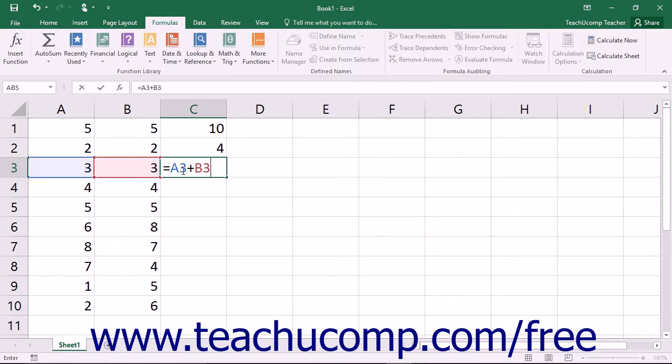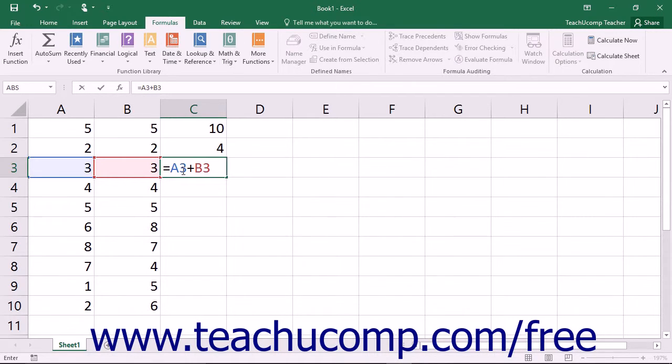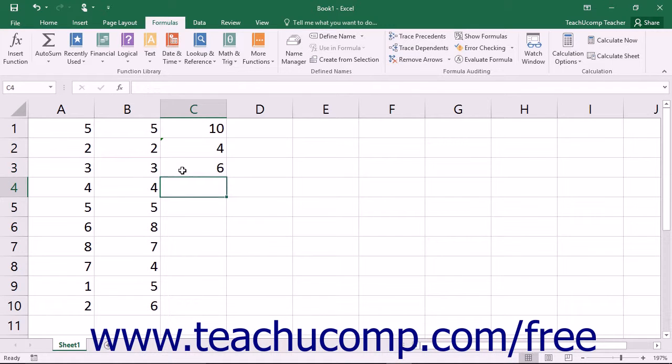In simple formulas, the standard order of operations applies. Designated operations are performed from left to right with anything in parentheses calculated first, then exponentiation, then multiplication and division, and finally addition and subtraction.